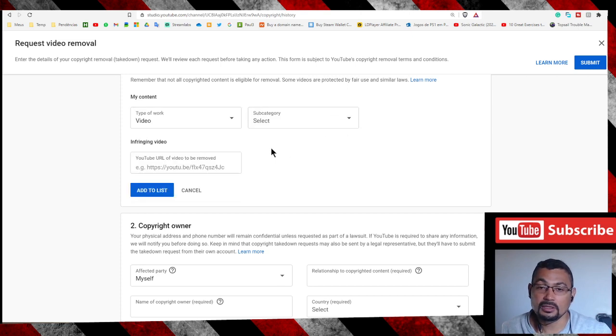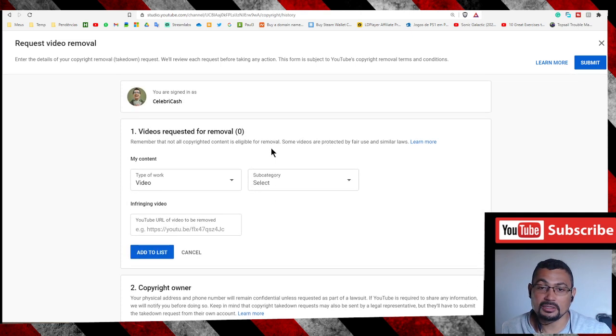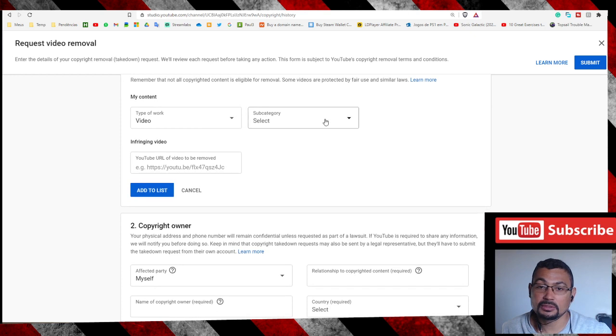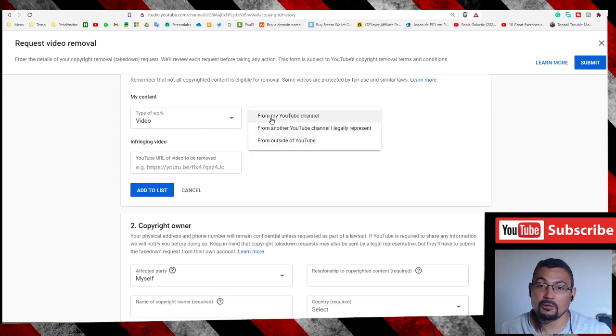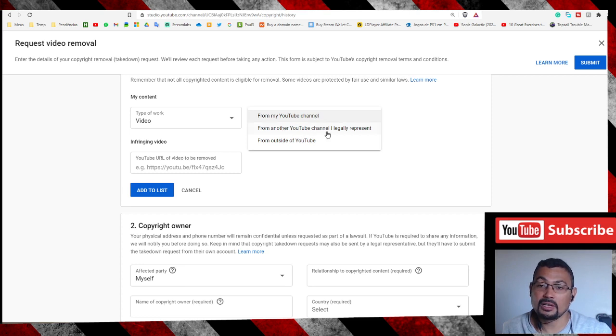In this case it's a video from my YouTube channel, or from another YouTube channel I legally represent.